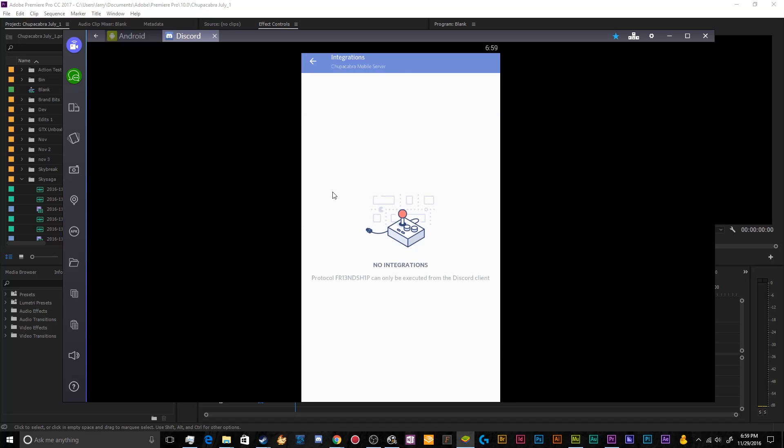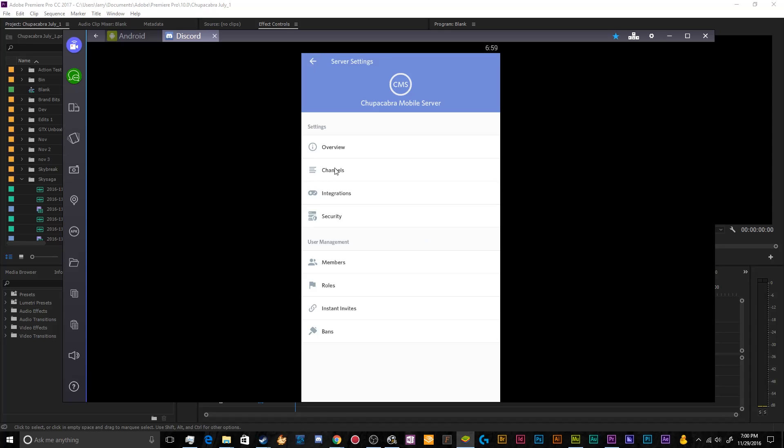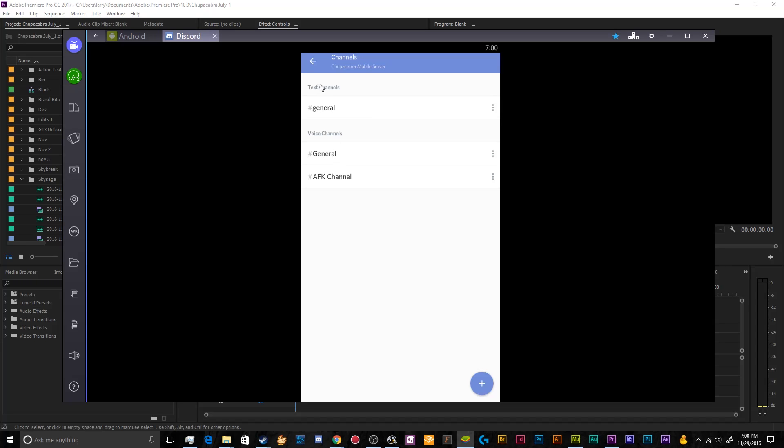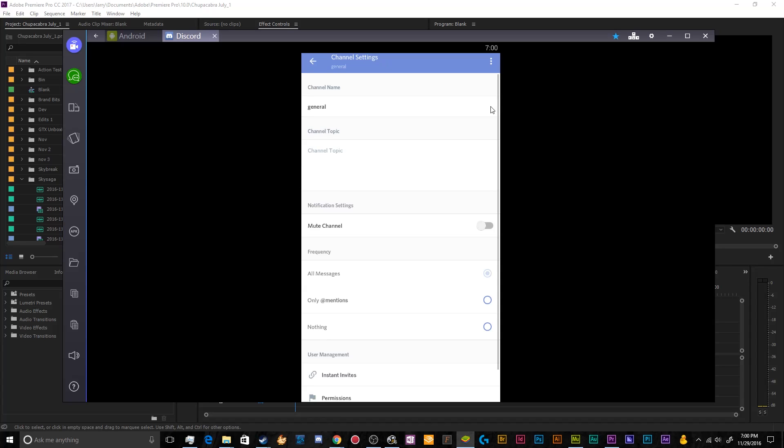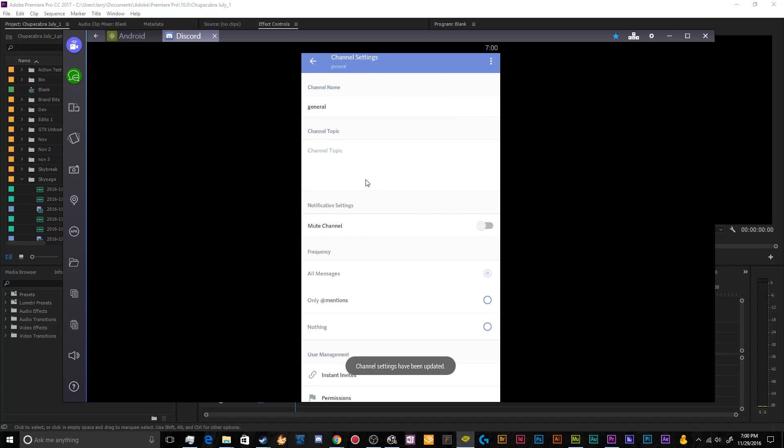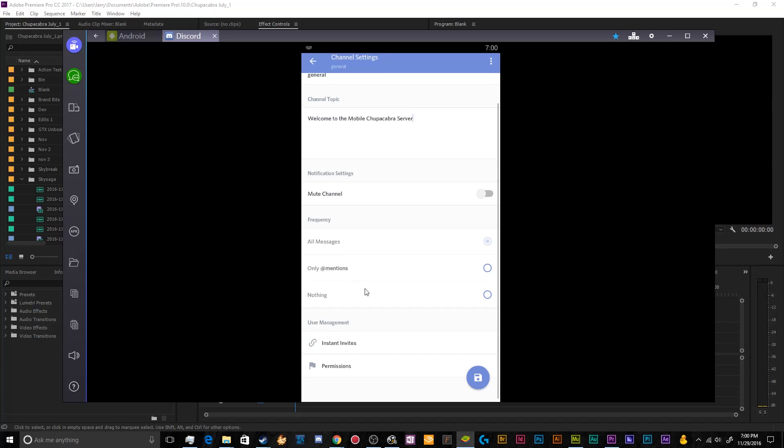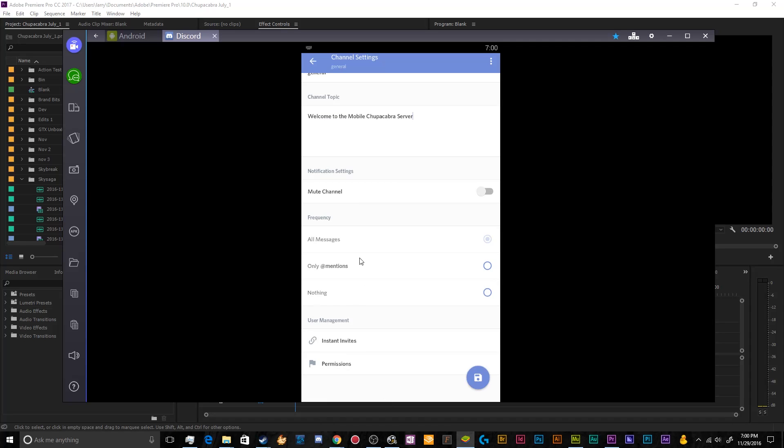Integrations are something that's only available on the desktop. So don't worry about that for mobile. I don't actually remember what that's about. To be honest with you, I think it was called something else or my brain associates it with something else. But through this panel, we can do all sorts of stuff. We can edit these existing channels by clicking on them. You can mute the channels that you don't get any messages from them. You can change the channel topic to the welcome chair. Welcome to the mobile Chupacabra server. And then you can just change all these notifications settings. You can invite people to this server by clicking on this button here. Or you can adjust the permissions by going here.